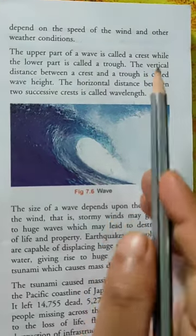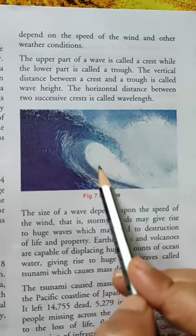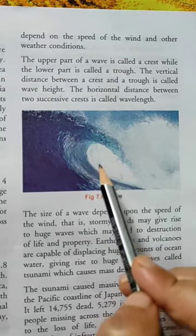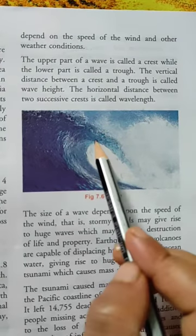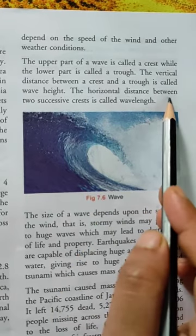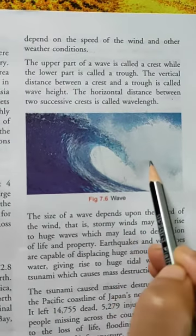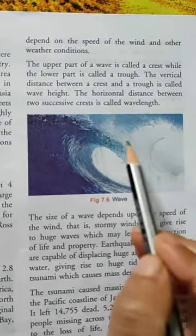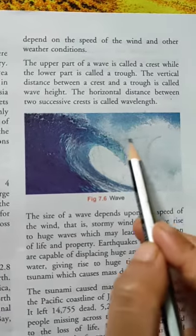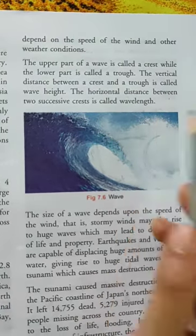The vertical distance between crest and trough is called wave height. The horizontal distance between two successive crests is known as wavelength.